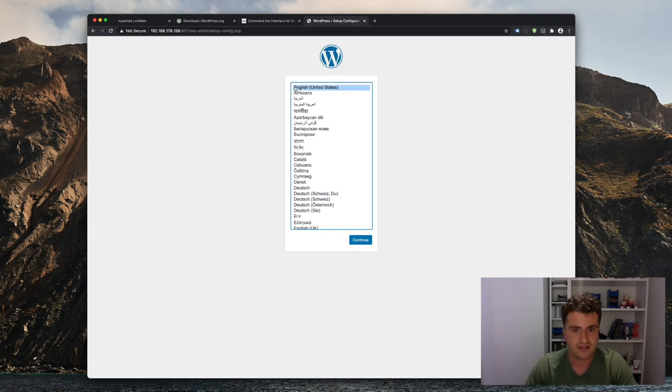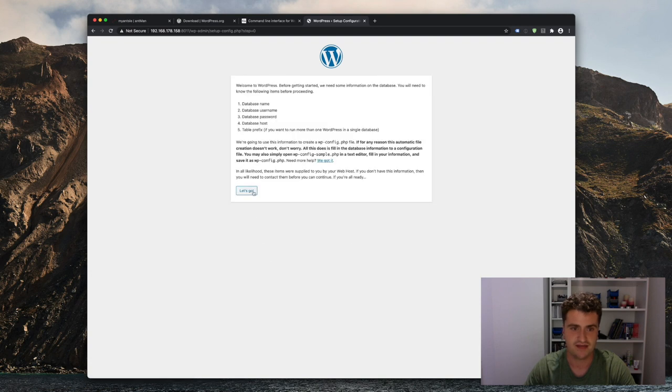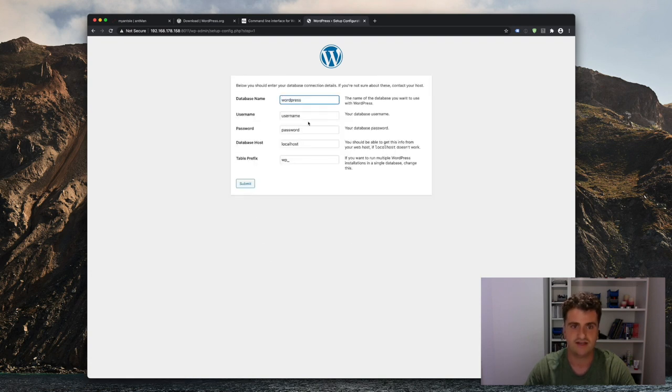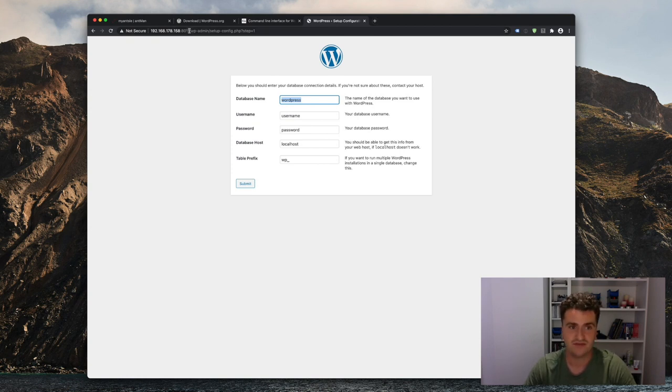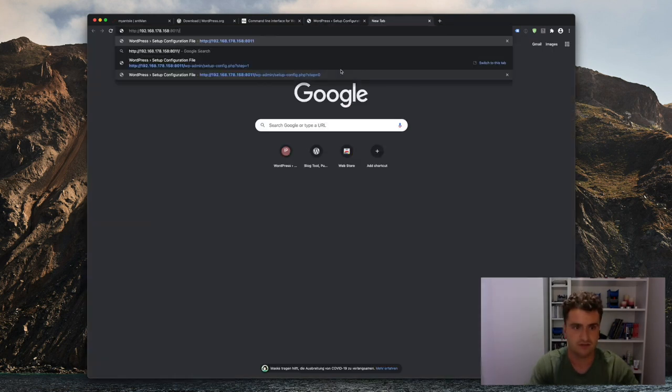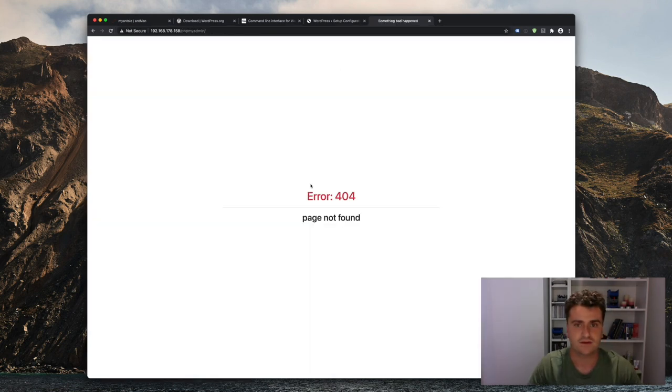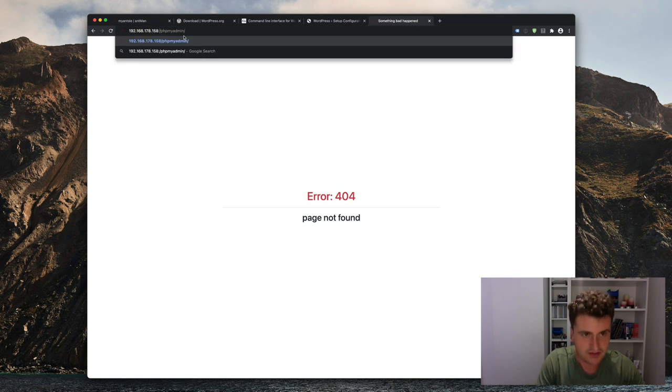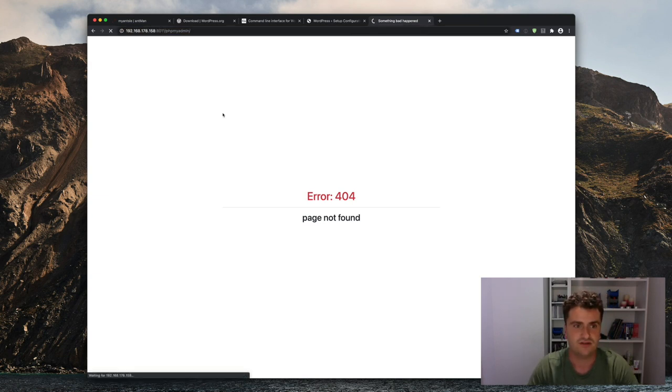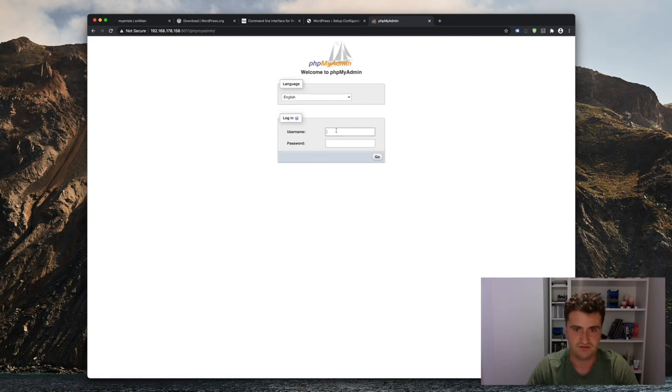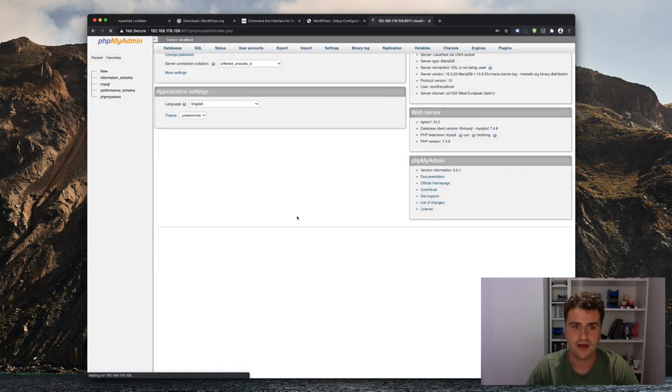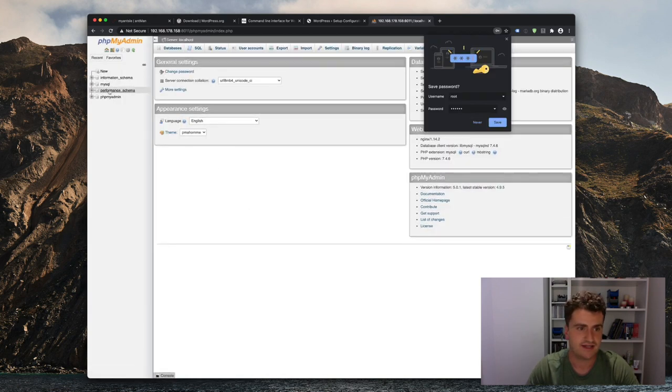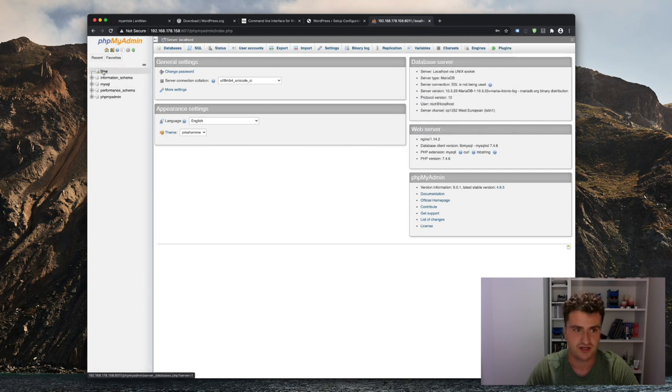All right, so now we can click ourselves through the very famous five-minute install here of WordPress. I'm going to say English as my main language. I need to provide my database information. I don't have a database yet, so that's actually something I need to do right now. And I can use phpMyAdmin for that. So all I need to do here is go into that directory, go to phpMyAdmin, but I need to retain the port. That's obviously important. Otherwise, it'll just try to find phpMyAdmin on my root Ansel, which is not found. So here I can now log in as root and the password is Ansel.